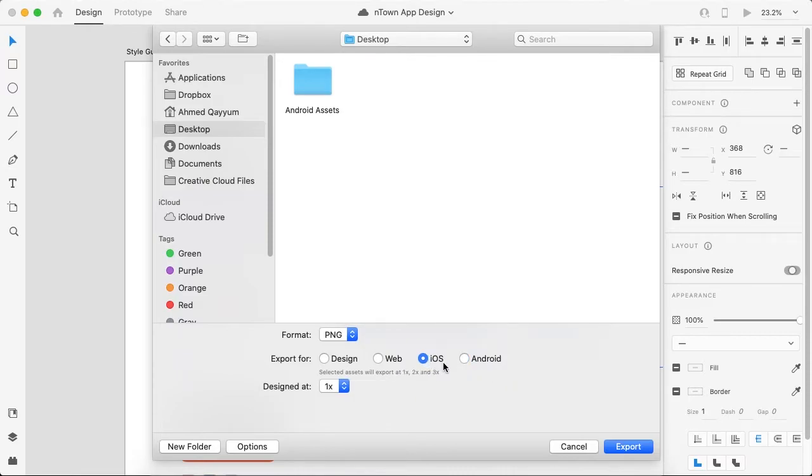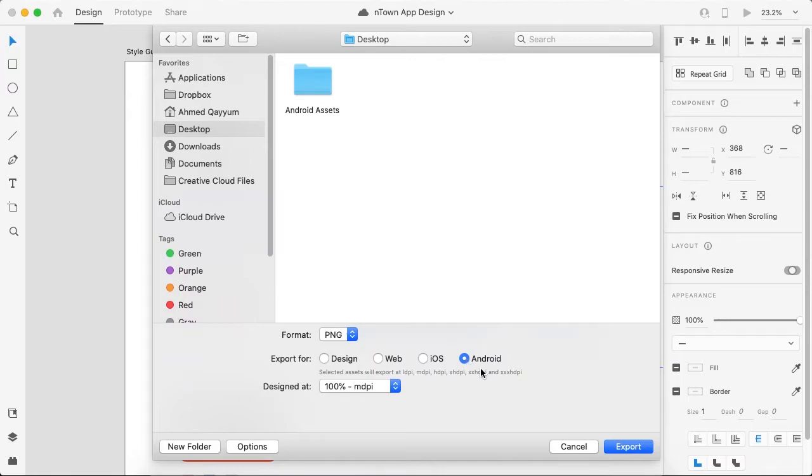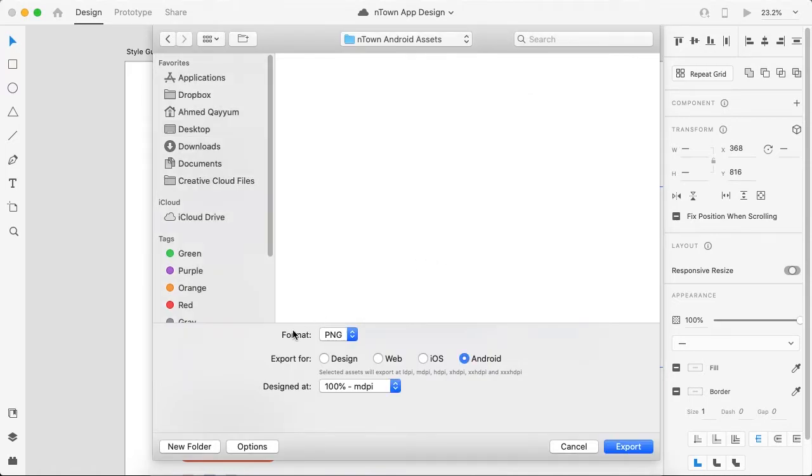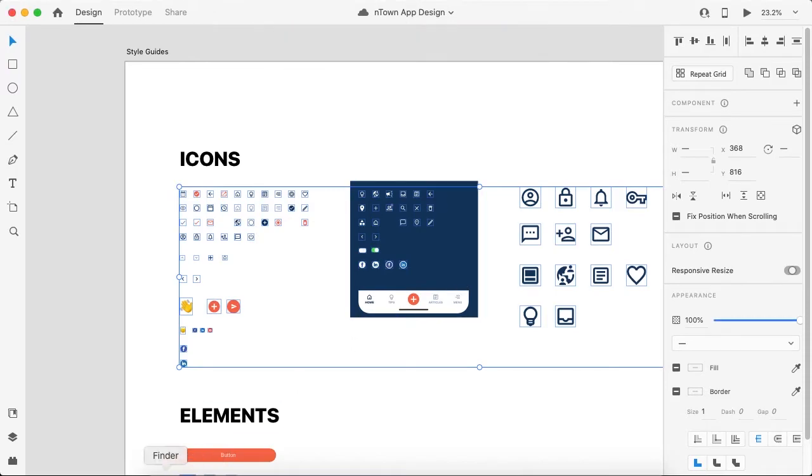If you want to save icons for iOS, you have designed it at 1x and it will resize it for 2x and 3x and save it in your folder. So let's save the Android assets. Create a new folder, let's rename it as nTown Android Assets. The file format is PNG and let's export it.